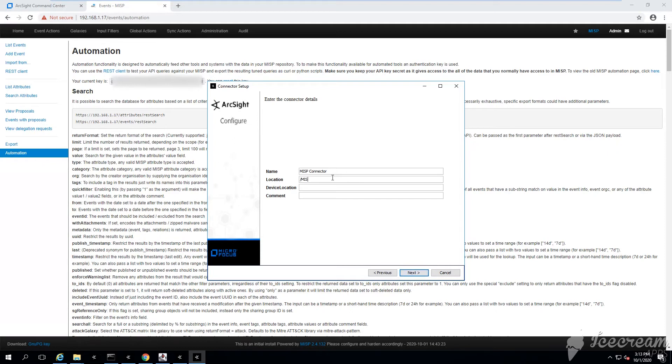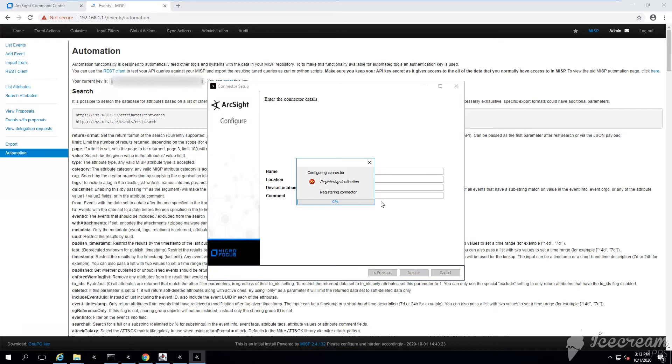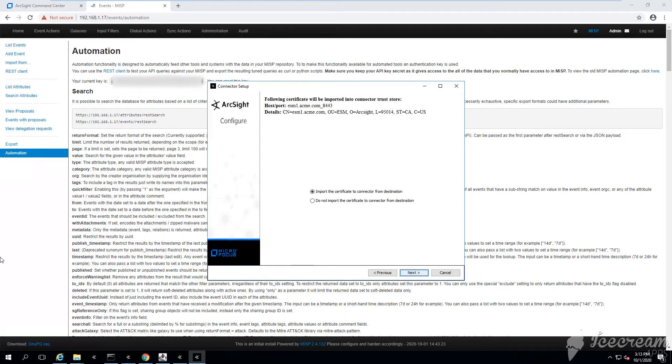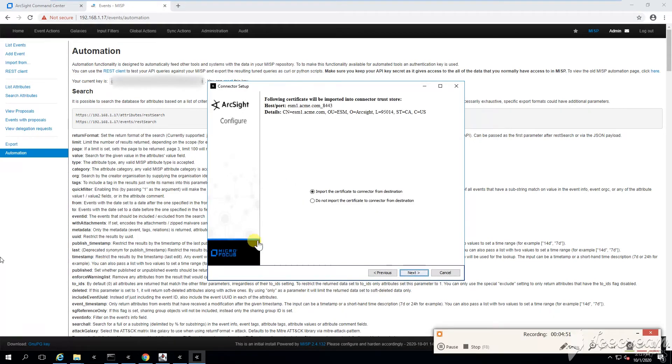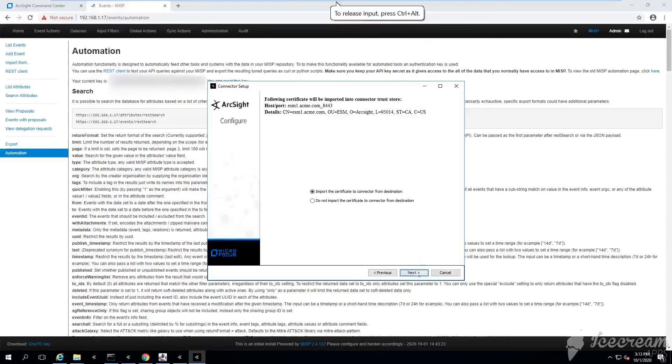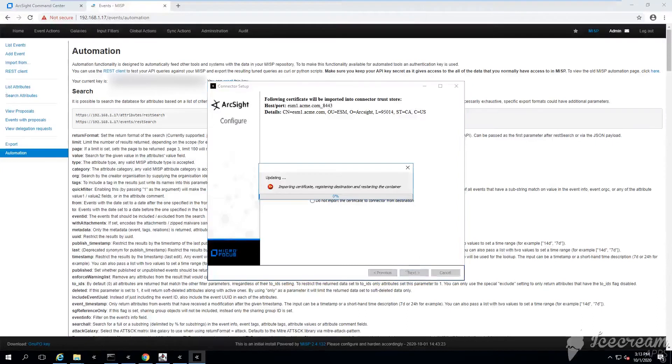Name - this is the name of how the connector will be displayed under ArcSight ESM console, so make sure that you give a meaningful name. You can call it MISP connector or whatever.